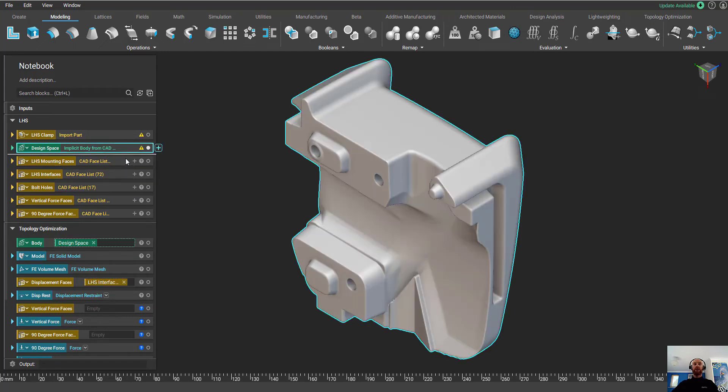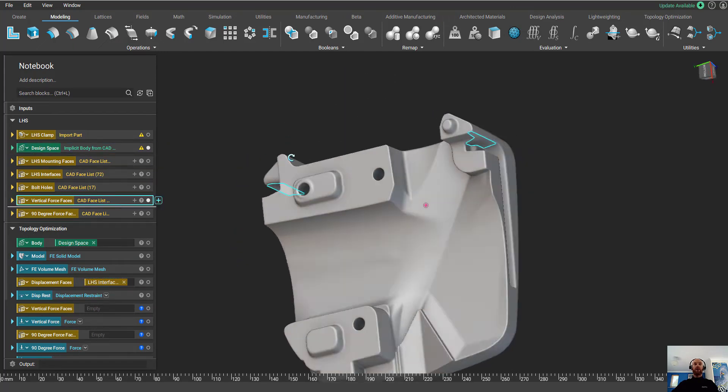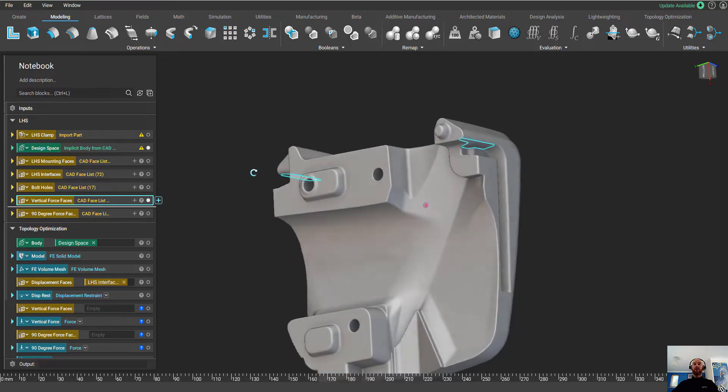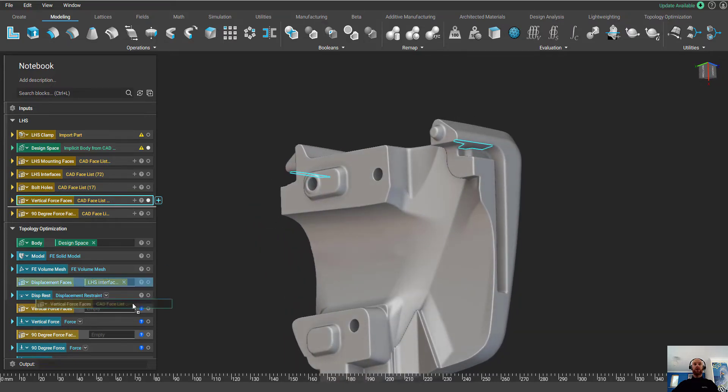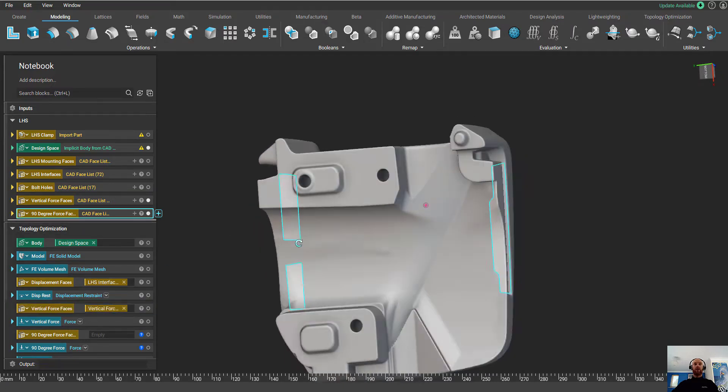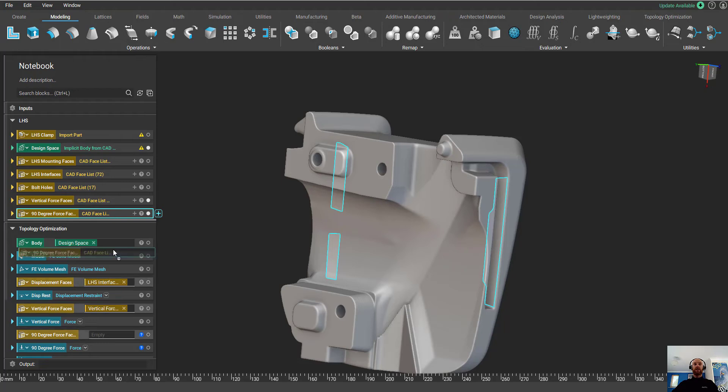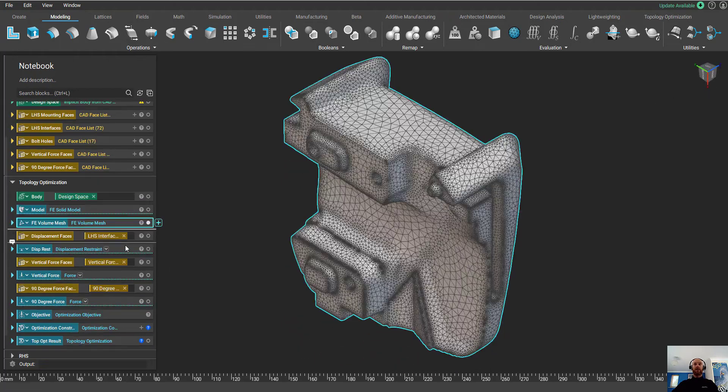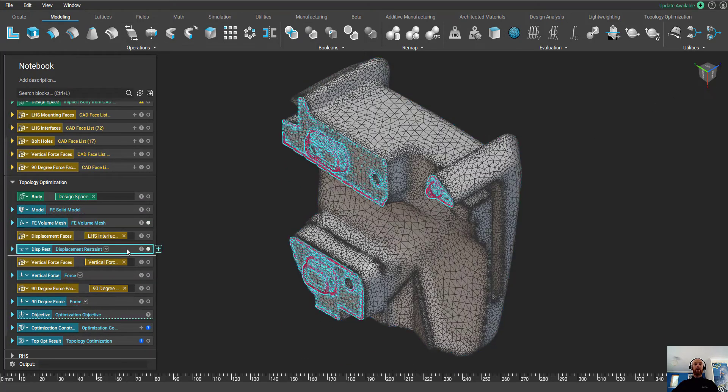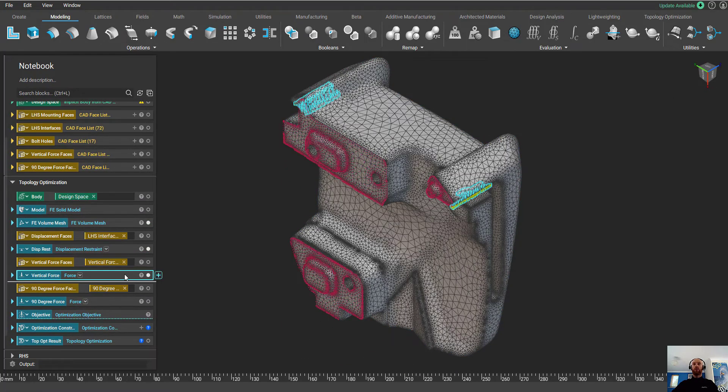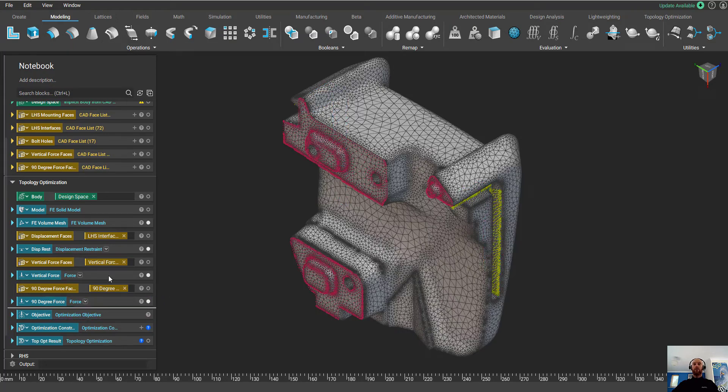I'm going to drag and drop my interfaces. I'm going to take my vertical forces, which I've got saved here, and my 90 degree forces, which are these faces here. I'm going to drag these into the variable blocks. Now, we have a fully meshed model with some displacement restraints and certain forces.